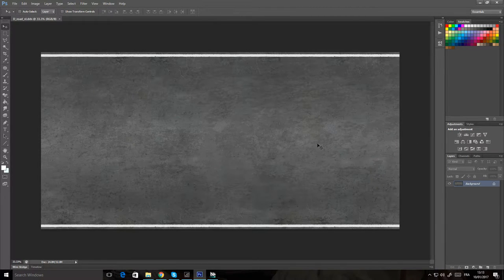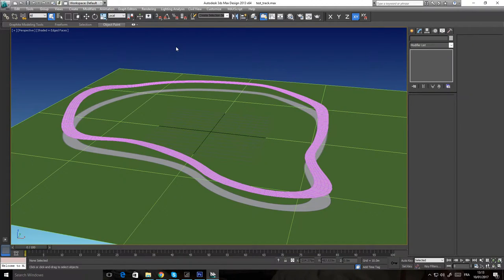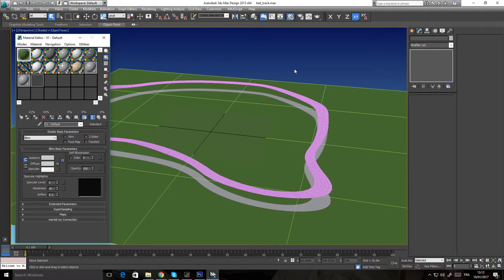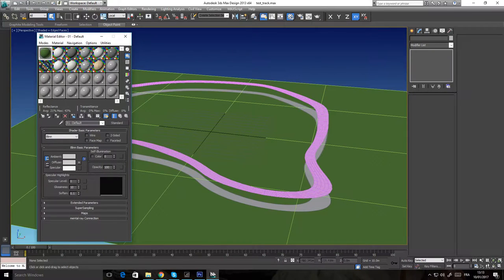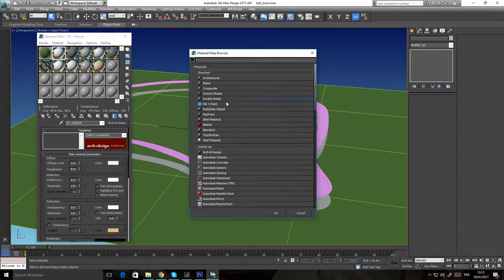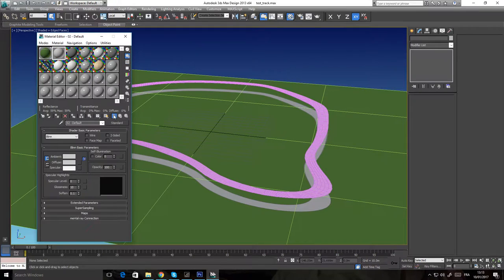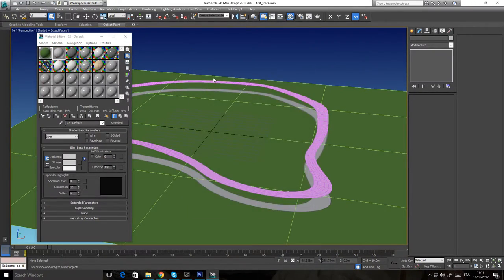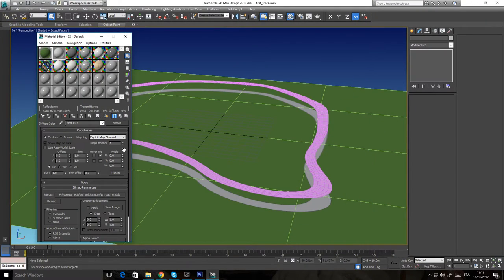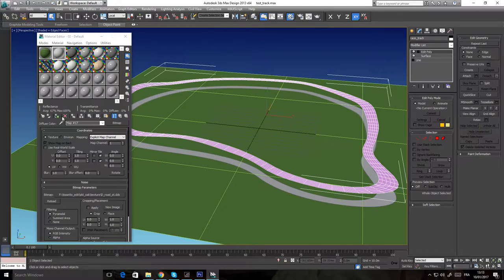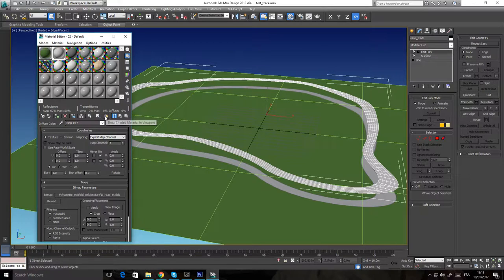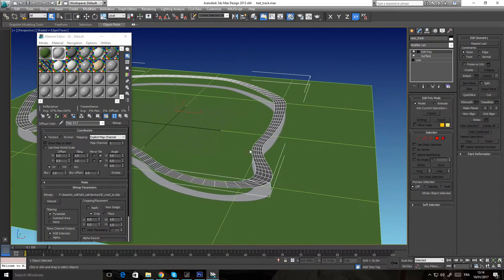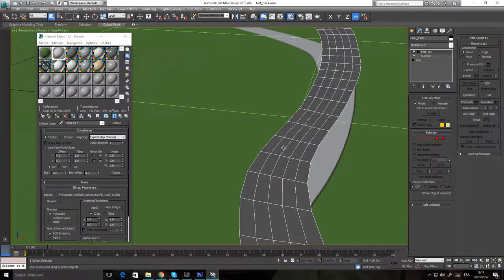Once you have your texture, we're going back to 3ds Max. We're gonna open the material editor with M. I'm using the old slot material, but it's the same with the nodal one. I'm gonna make a standard material and just put my raw texture. I'm gonna select the track and apply it to the track. If I press to show the material and texture, you can see that the track is taking the general color of the texture.